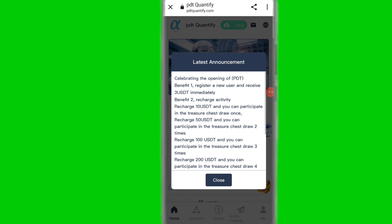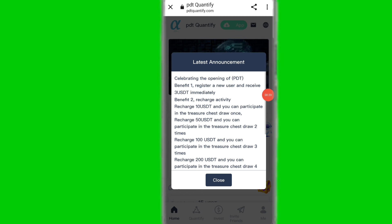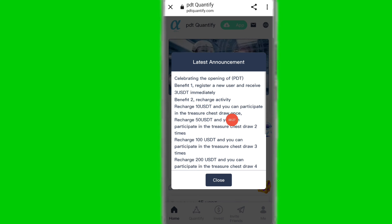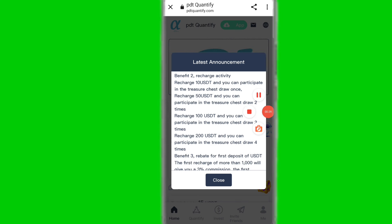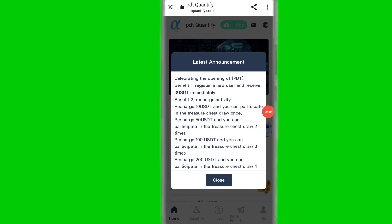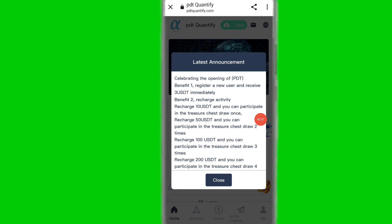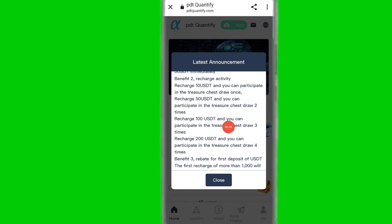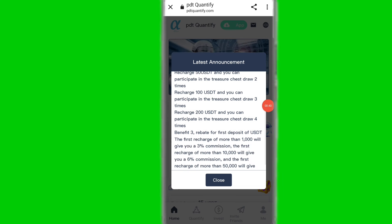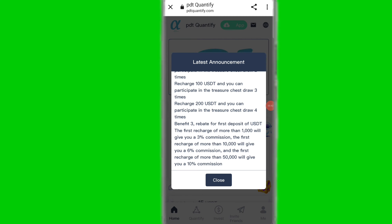After you register, here you can see this type of interface. You can see the latest announcements on this platform. Benefit one: register as a new user and receive 3 USDT immediately. Benefit two: recharge activity — if you recharge 10 USDT you can participate in the test draw once, 50 USDT gives you two times, and 100 USDT gives you three times.